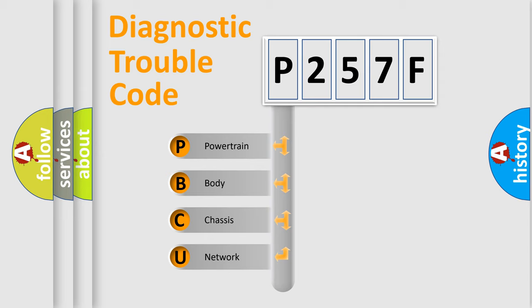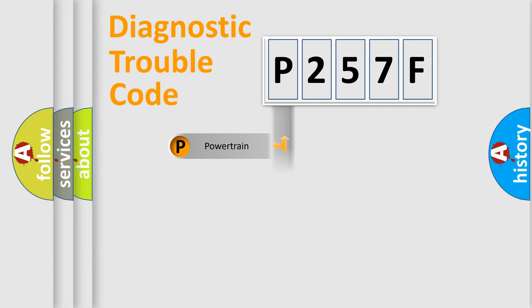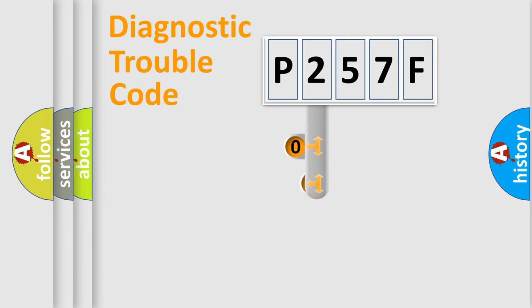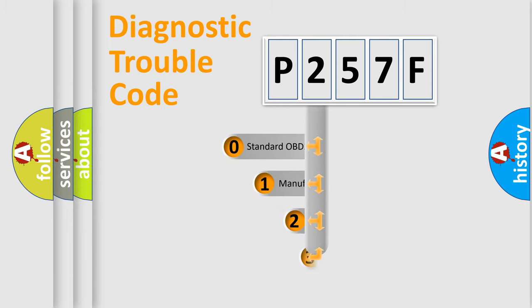We divide the electric system of automobile into four basic units: powertrain, body, chassis, network. This distribution is defined in the first character code.